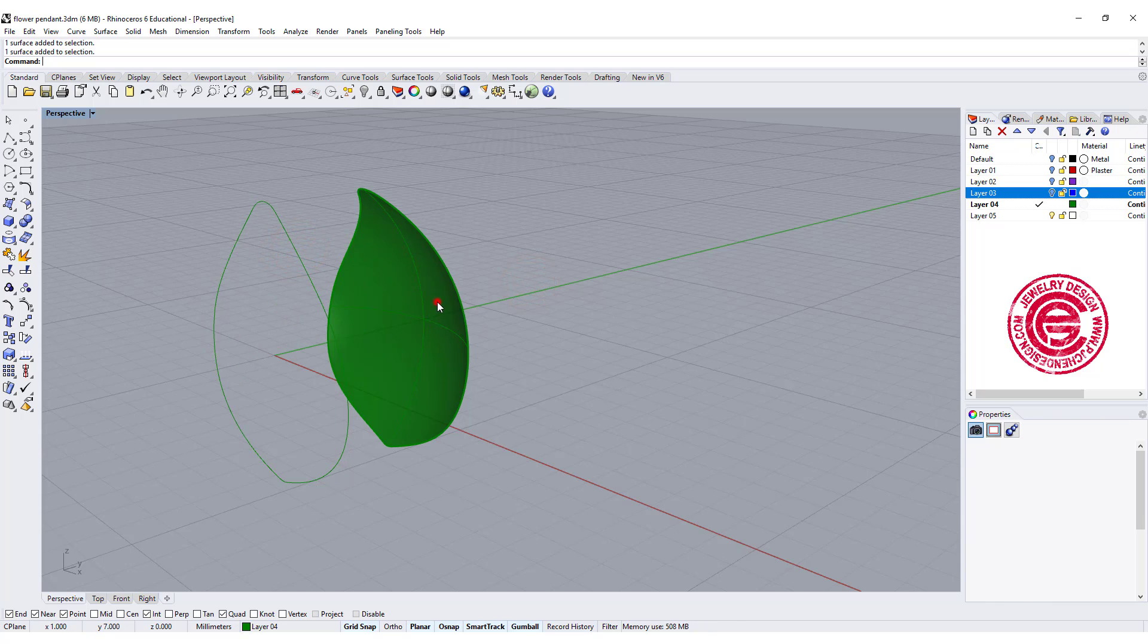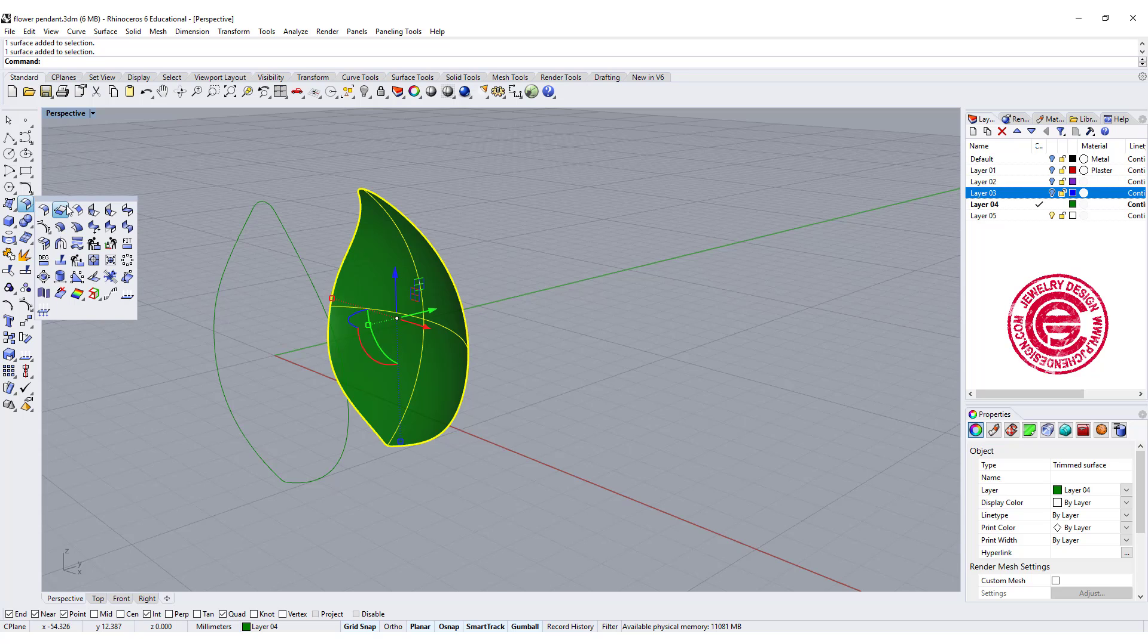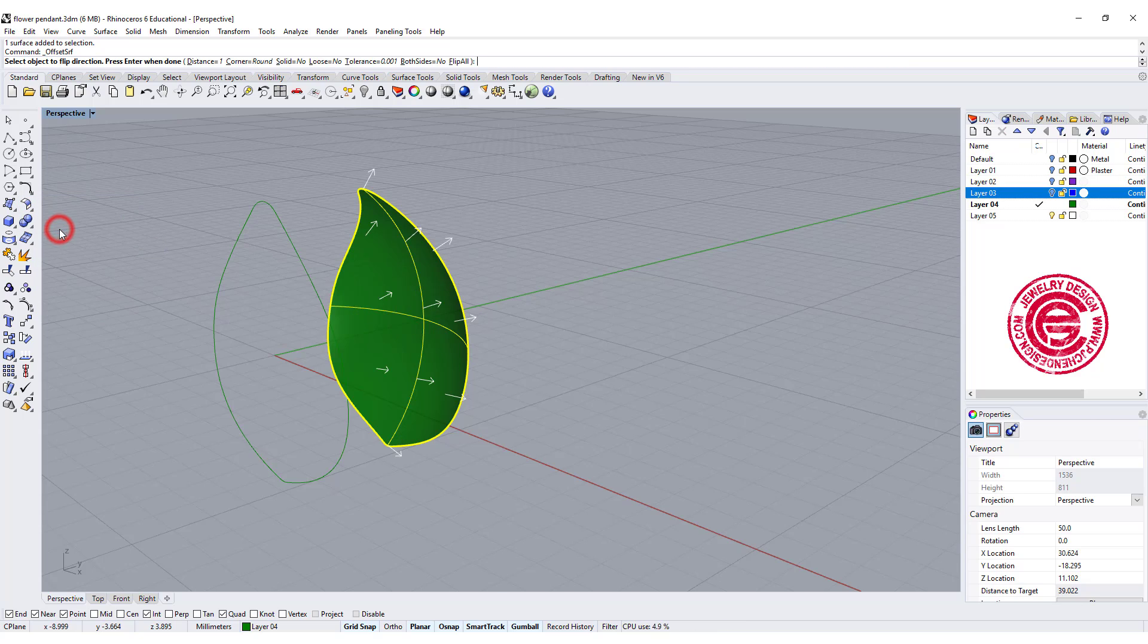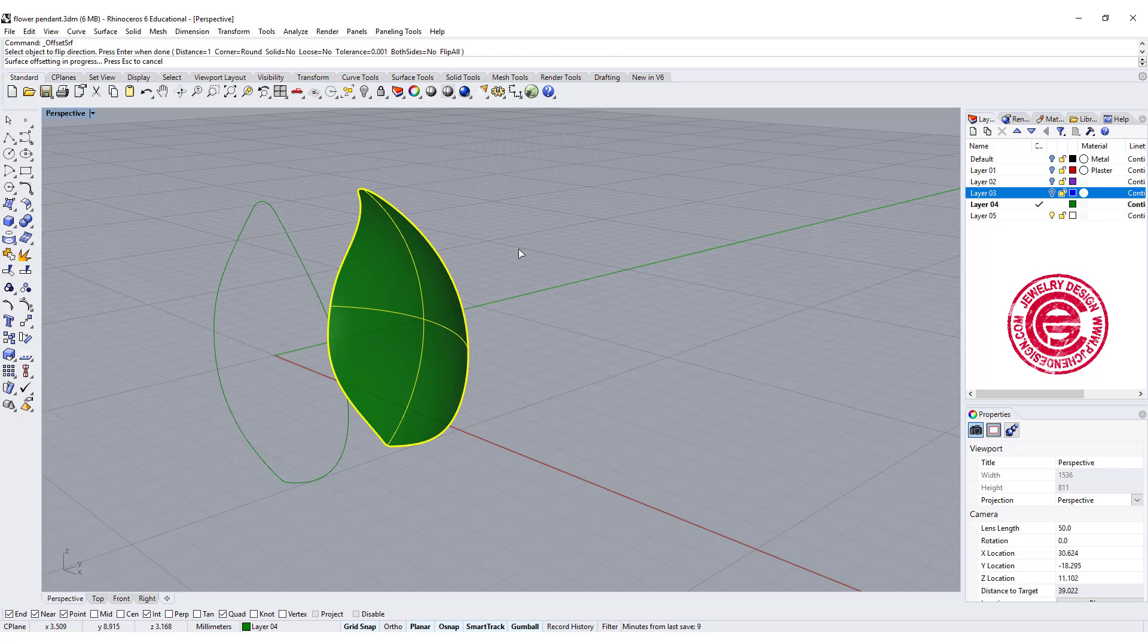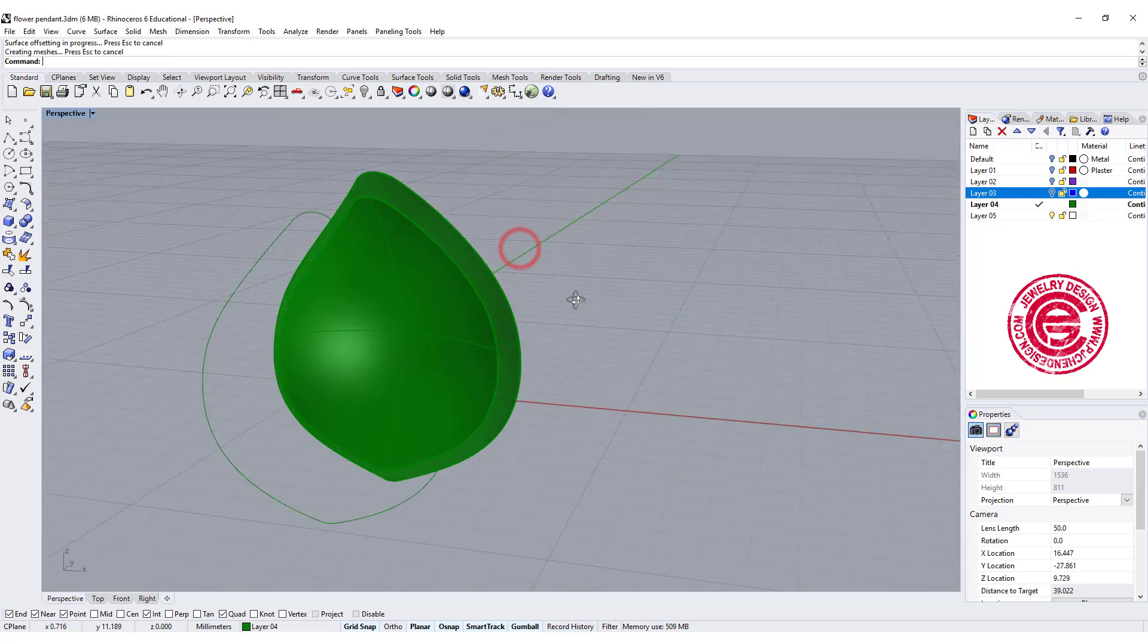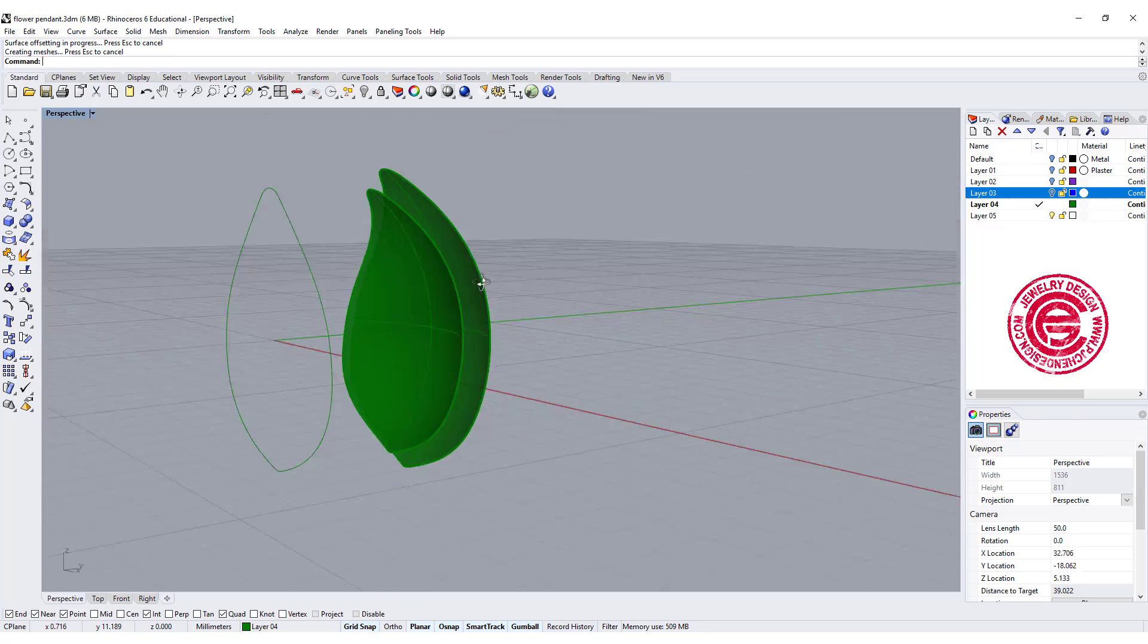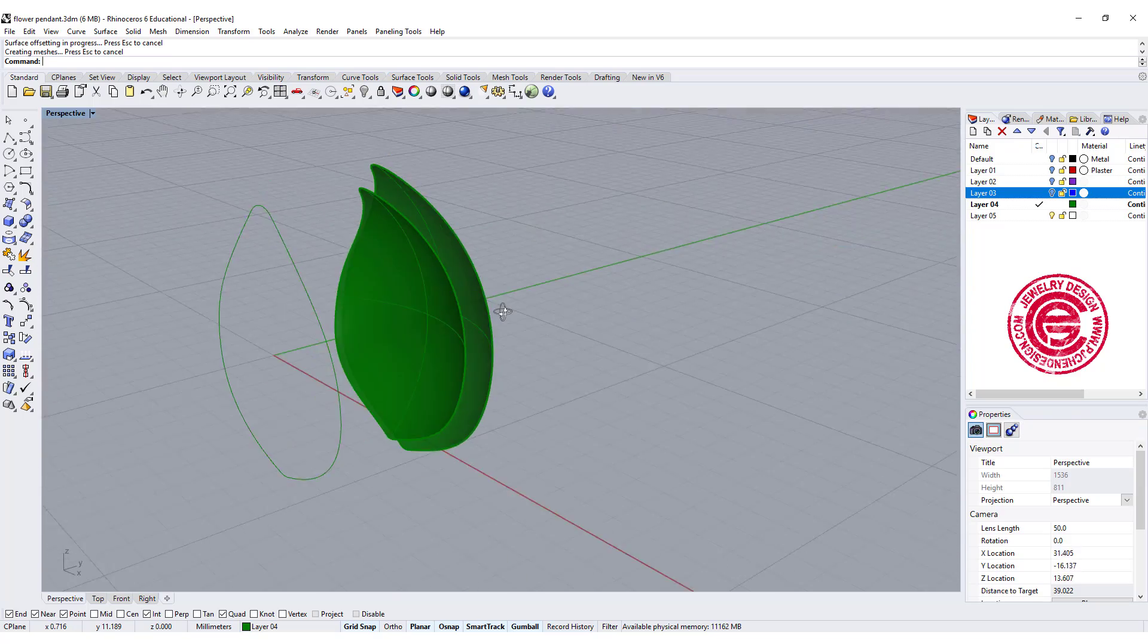How can we get this surface into the solid? By using the command called offset surface. Make sure that solid equals no, because we just need another piece over there, and you can decide the thickness for whatever is suitable for you.